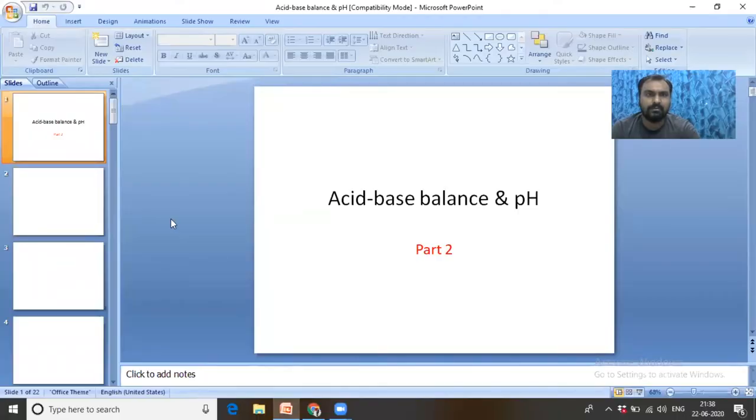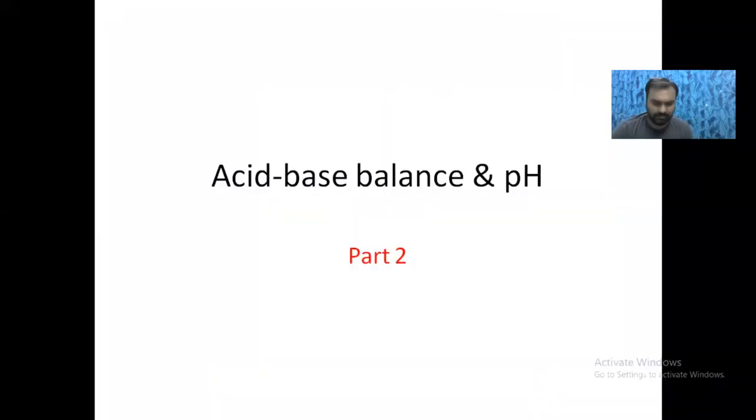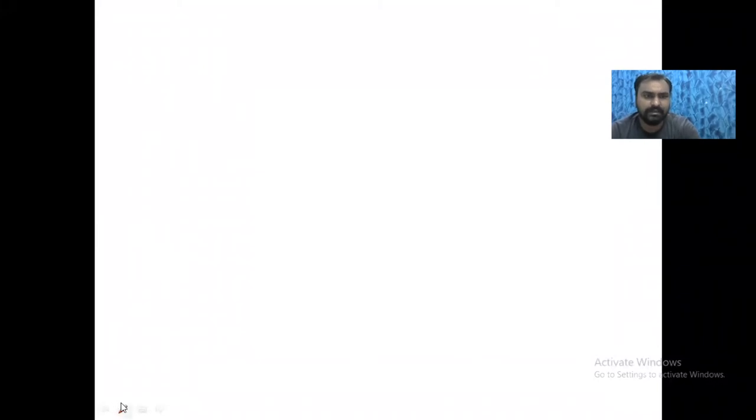If you are new to this channel, please subscribe. Now I am sharing the screen with you. To understand acid-base balance and the different types of acidosis and alkalosis, first we have to revise the Henderson-Hasselbalch equation.